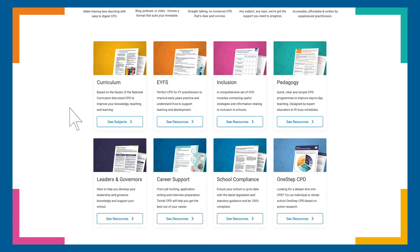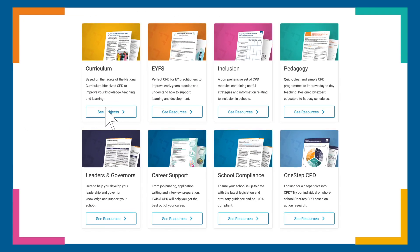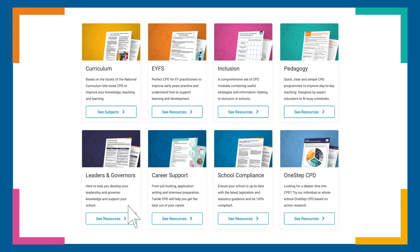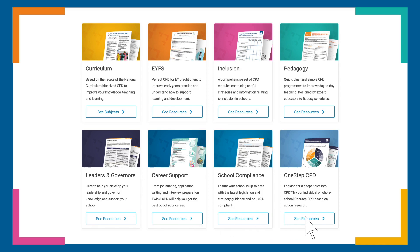You'll find that we've split our resources into curriculum, EYFS, inclusion, pedagogy, leaders and governors, career support, school compliance, and our one-step CPD programme for those who require research-led CPD.